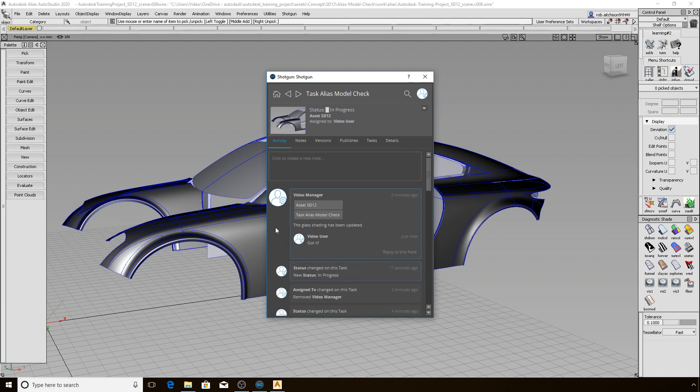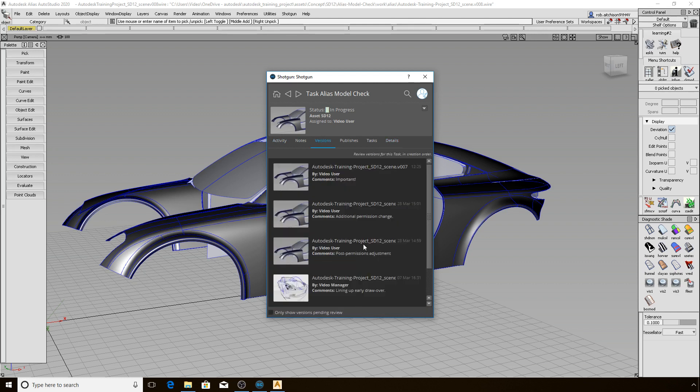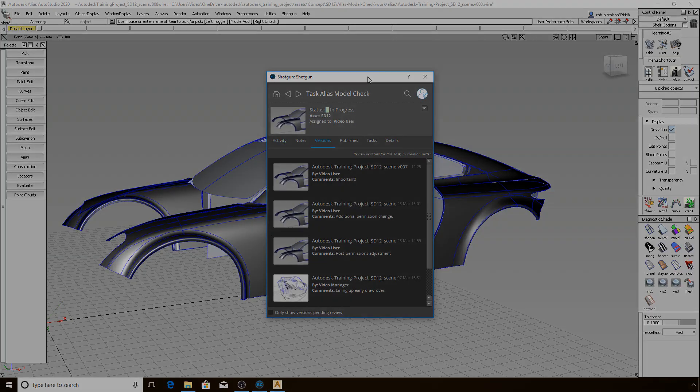There are many more things I can look up to confirm in the other tabs here, keeping me focused on Alias and not always needing to go back to my browser interface. Let's move on to talk about Scene Snapshots next.